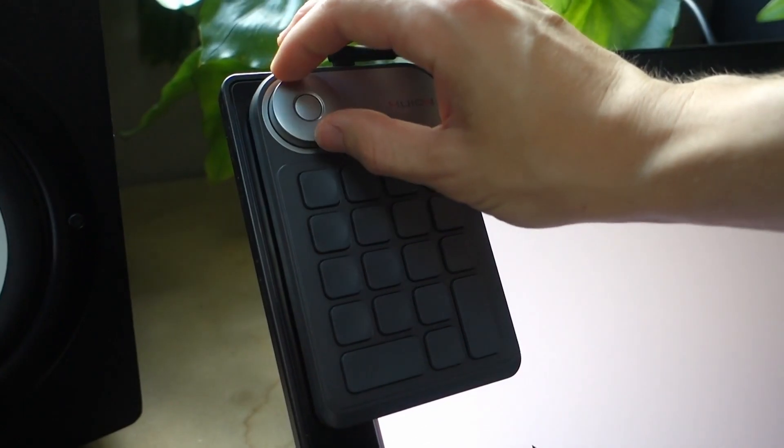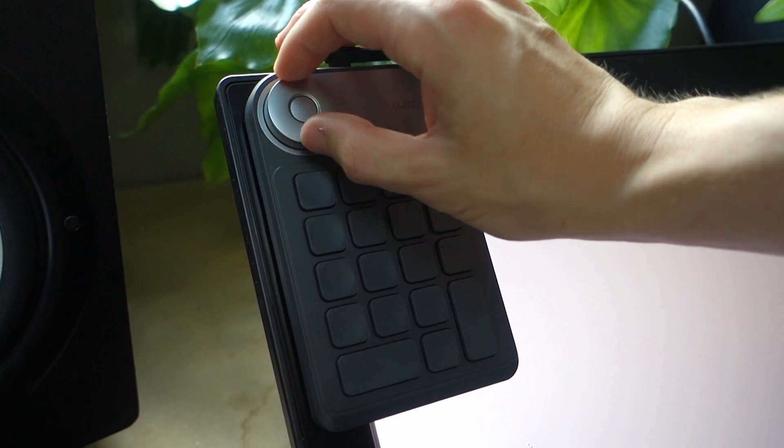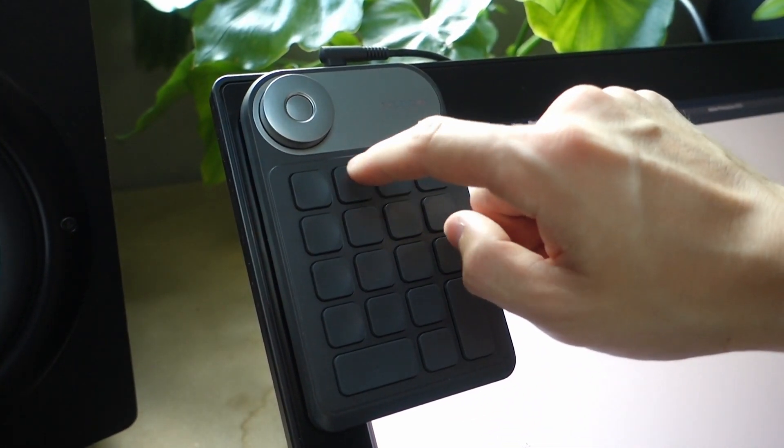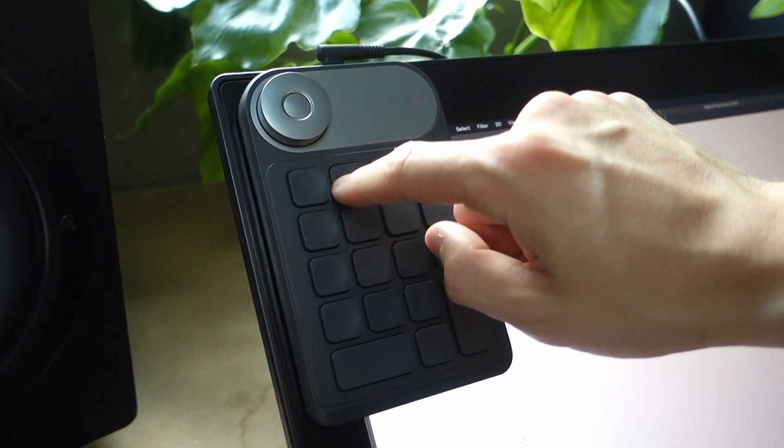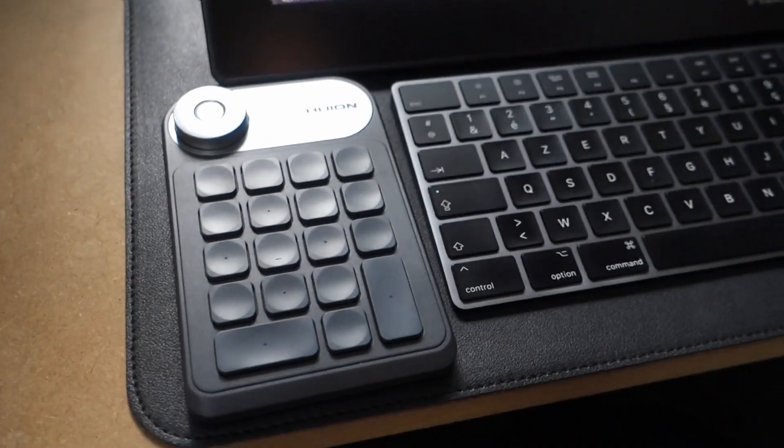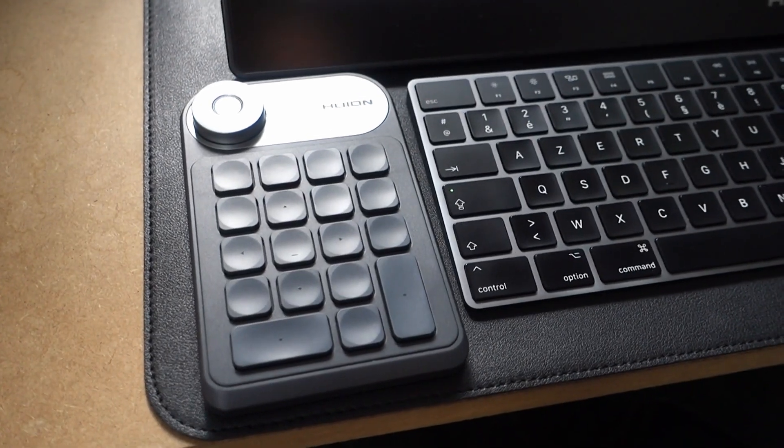Included in the box, you will find a key dial with a lot of buttons, 18 precisely, where you can use some very nice shortcuts. You can put it on the screen or on the side. You have two options: you can use a cable or not.